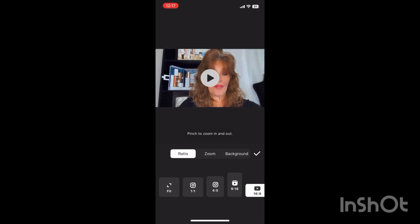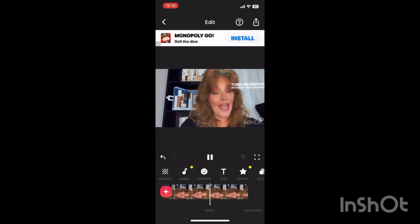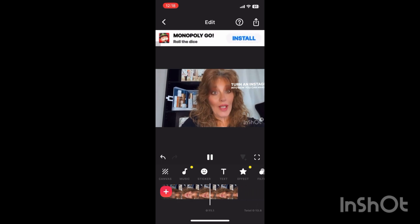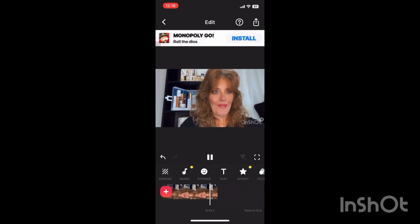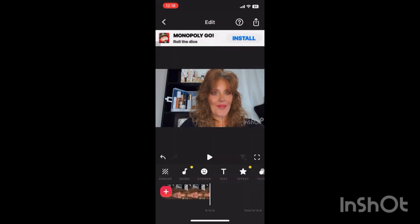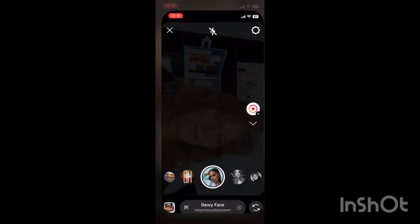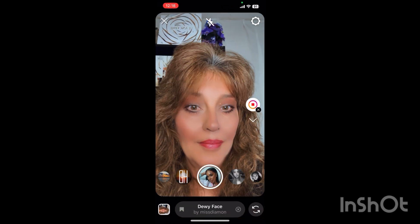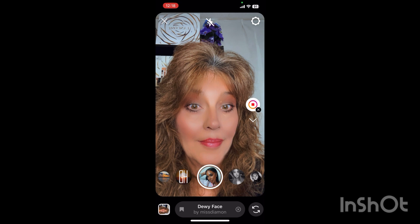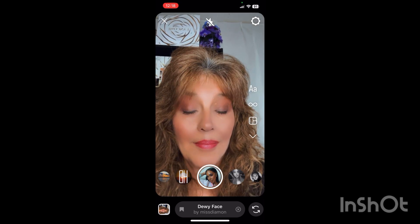The main tip I would have is to turn your phone slowly so you don't lose the Instagram filter, and you can do any Instagram filter of your choice. I have tried this over and over and I kind of stumbled upon it accidentally — I was just playing around trying to see what I could find.